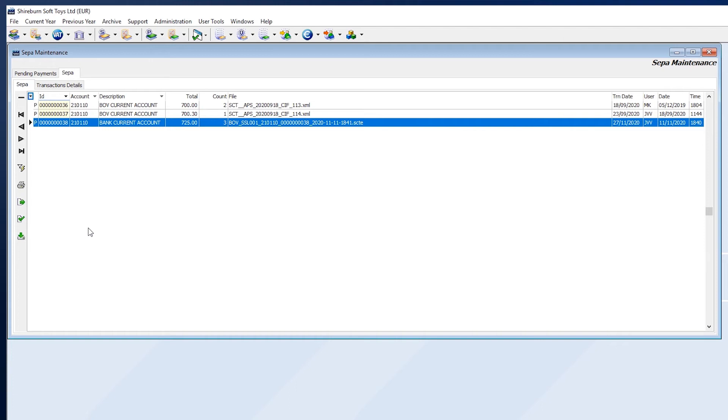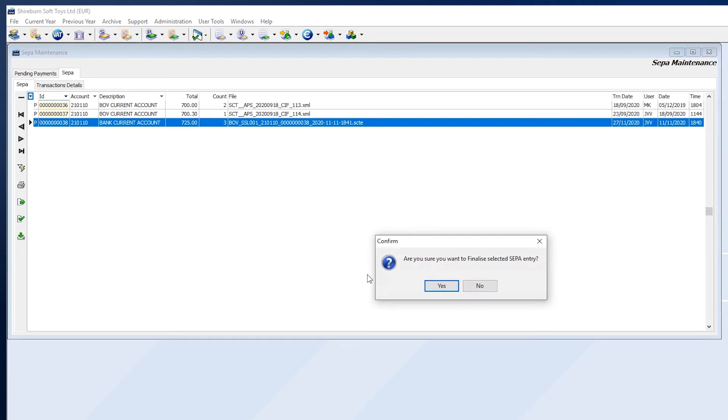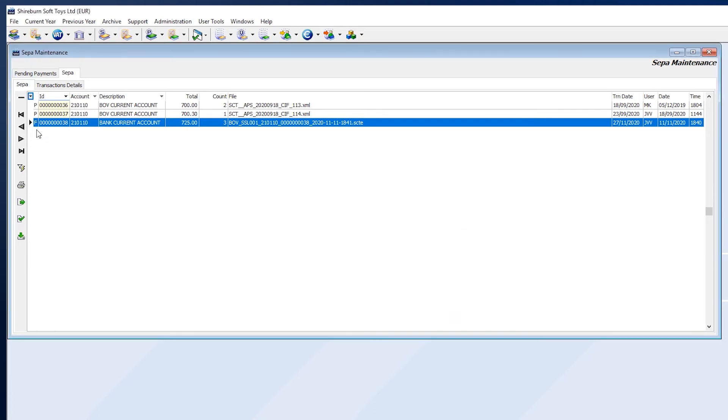To finalize the SEPA file, select the file and then click Finalize SEPA File. You will see that the tag next to the file will change from P to F.